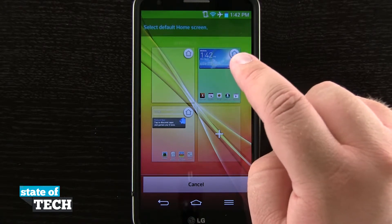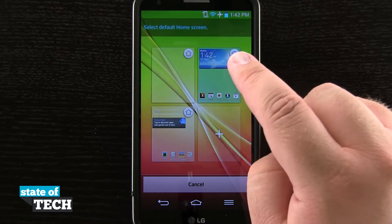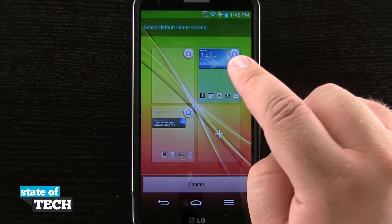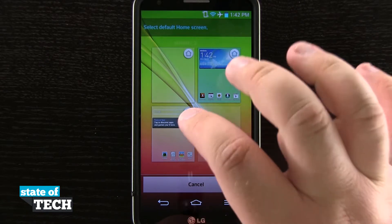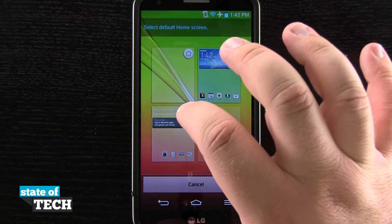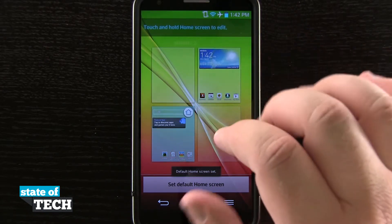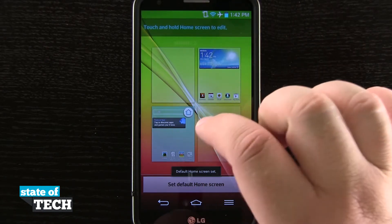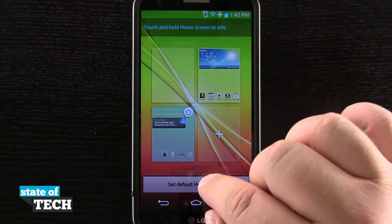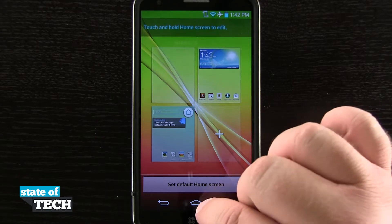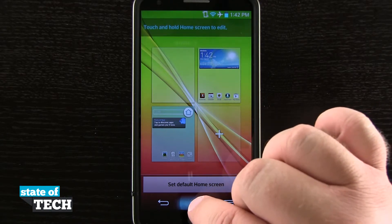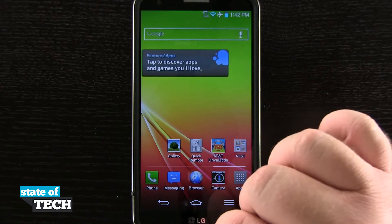And now you see this little house icon right here on the top right hand corner of this page. It's highlighted in blue, letting me know that that's my current home screen. Now if I hit the house icon on another one, let's just do it right here. You see this one now highlights in blue. We'll hit done and we'll come back out to our home screen.